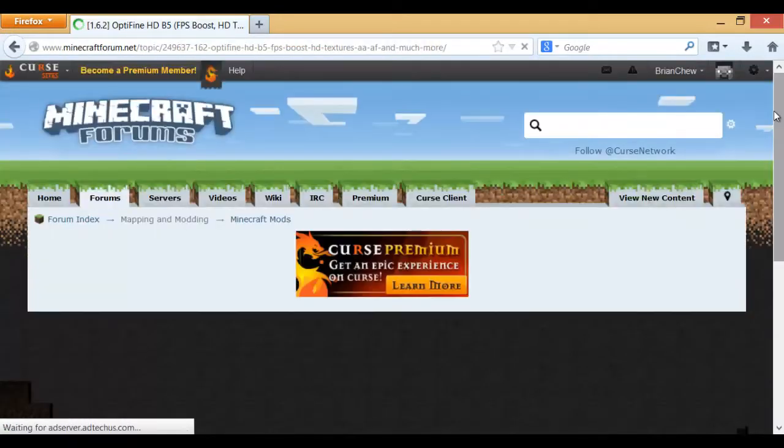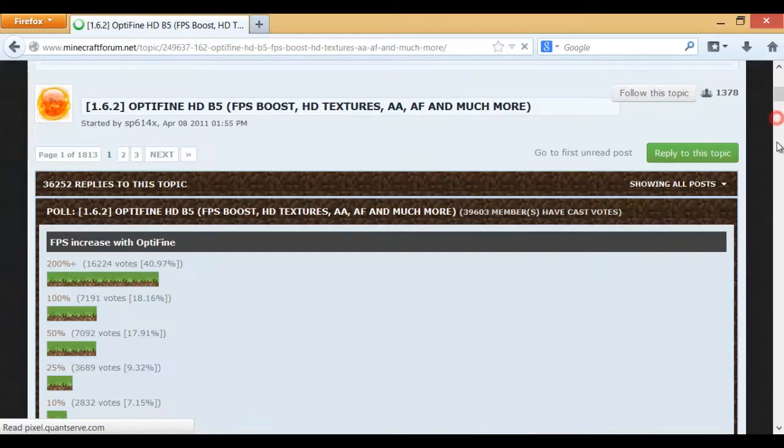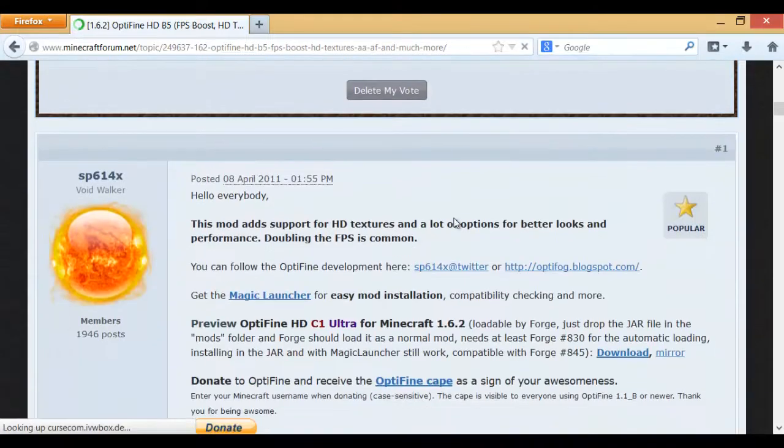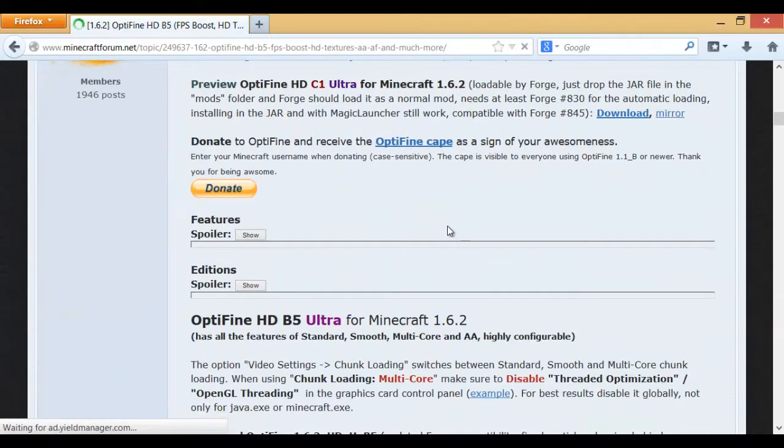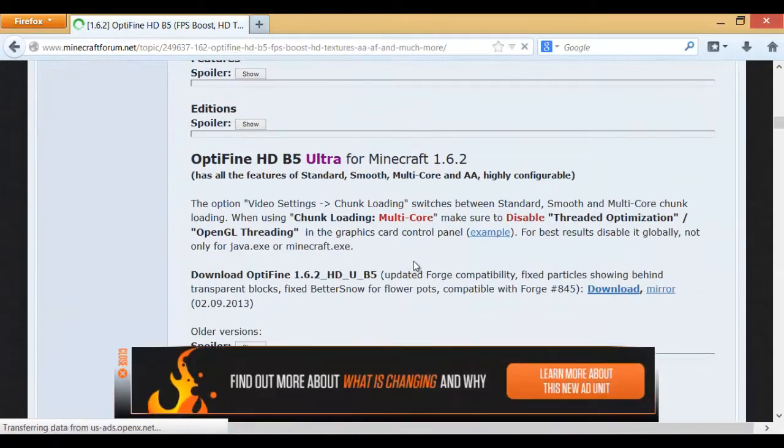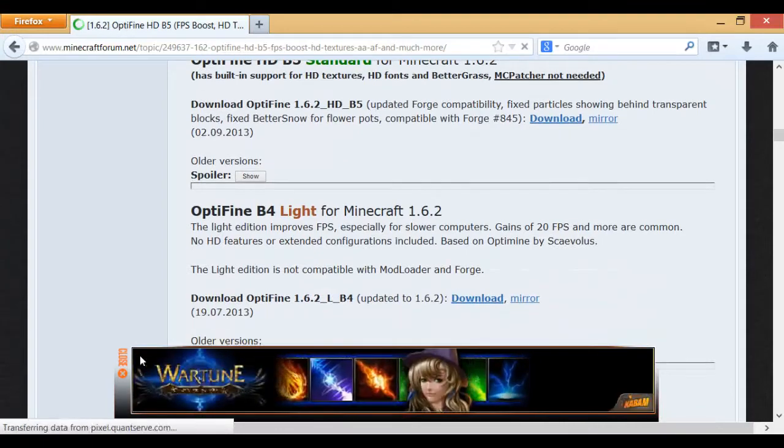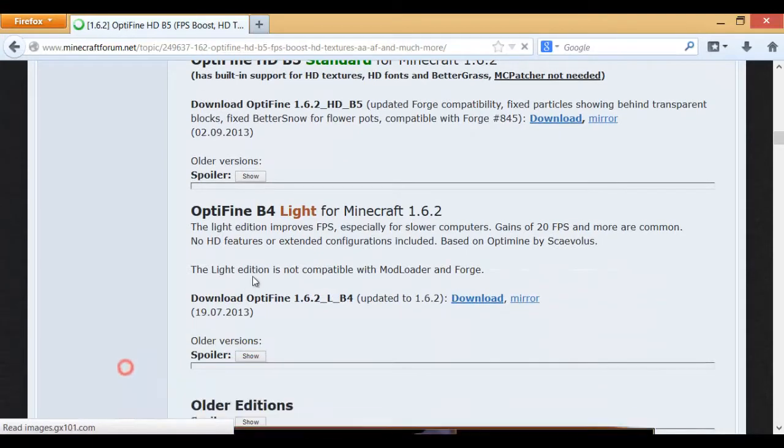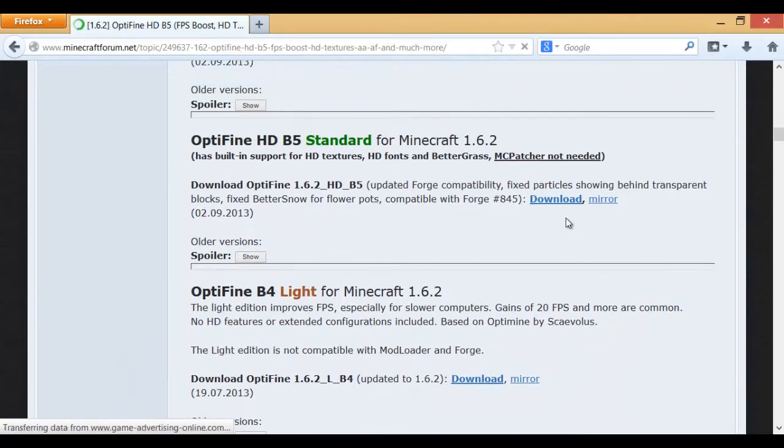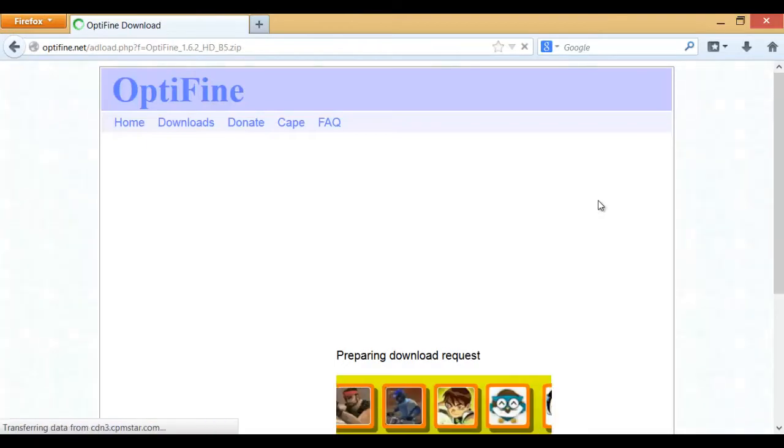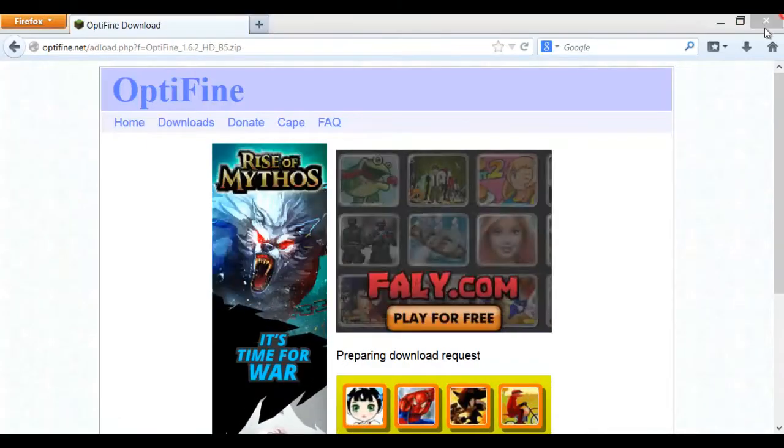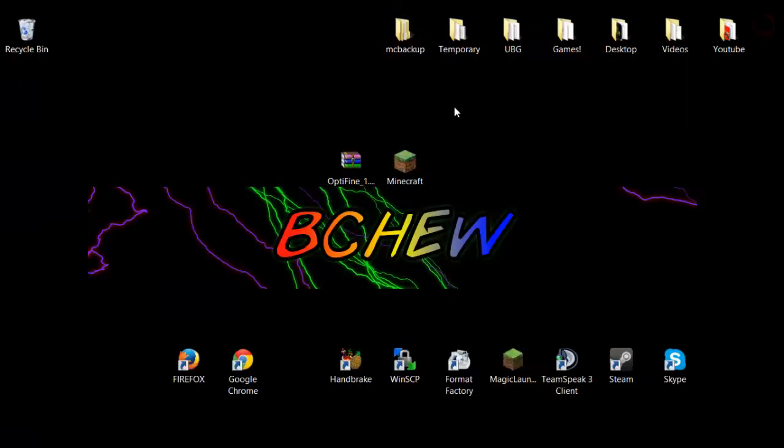And then what you're going to do is wait for the web page to load obviously and then scroll down until you find a download link. It doesn't matter if it's ultra, standard or light, it's pretty much the same thing but I'm doing standard. I'm just going to download it straight but I already have it so I don't need it.